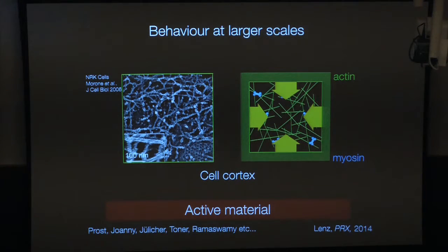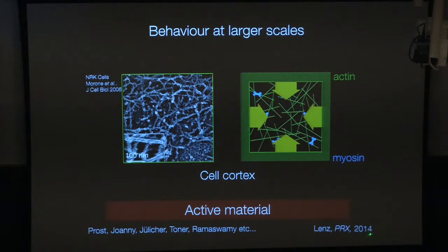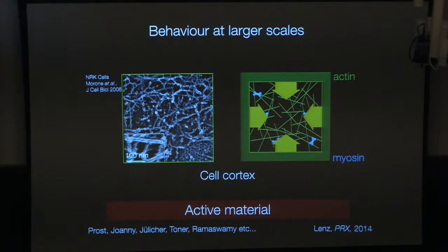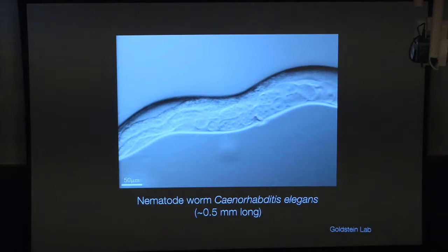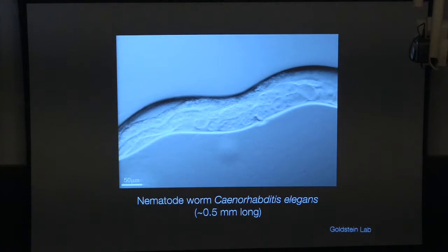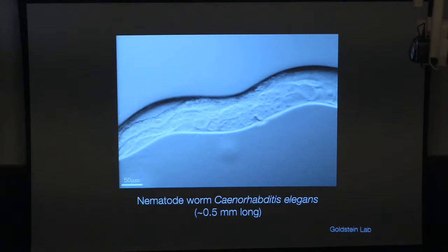Myosin stepping along actin generating molecular-scale force gives rise to the actomyosin network contracting at a larger scale. Why it breaks symmetry for contracting is a topic of discussion still today, and I'll point you to a paper by Martin Lentz in this regard. What we'll do now is look at the consequences of actomyosin force generation on the development not of zebrafish but instead of a nematode. We'll focus largely on the early development of Caenorhabditis elegans.